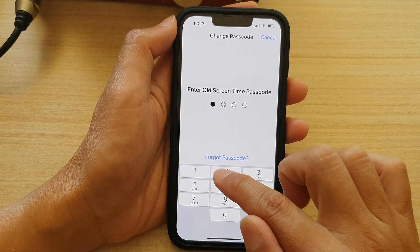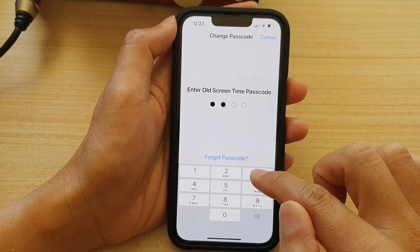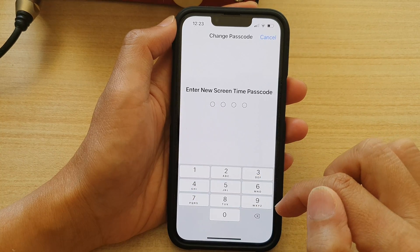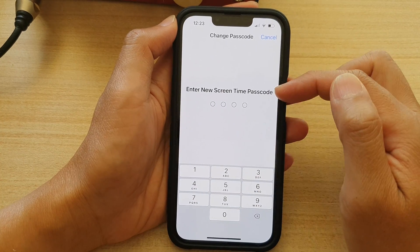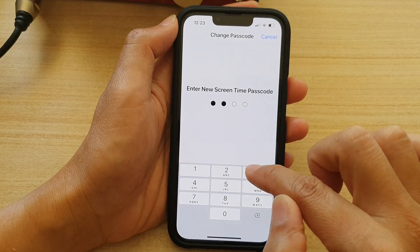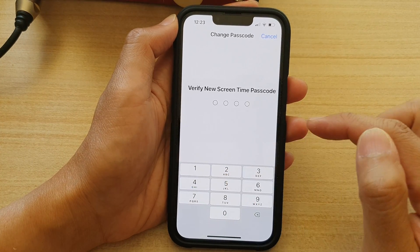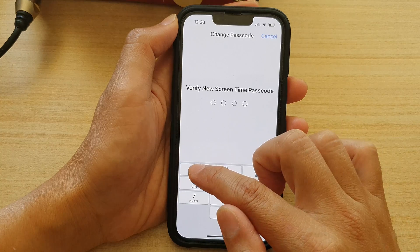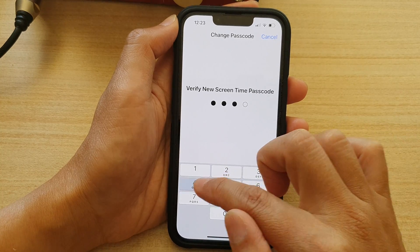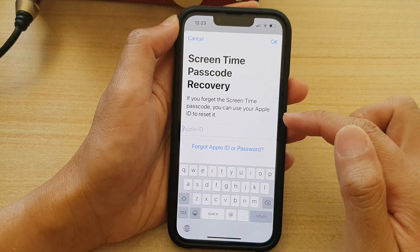In here, put in your old screen time passcode. And then put in the new screen time passcode. Put in the new screen time passcode again to confirm.